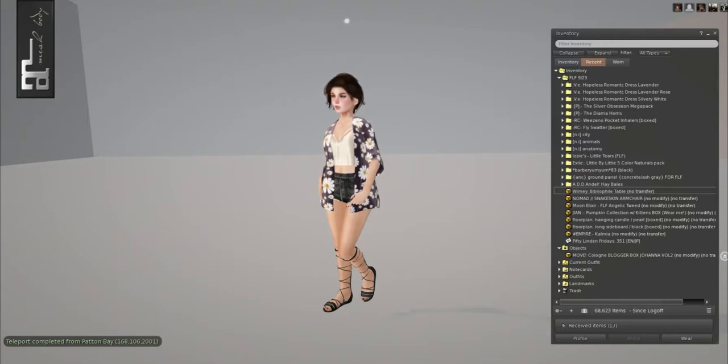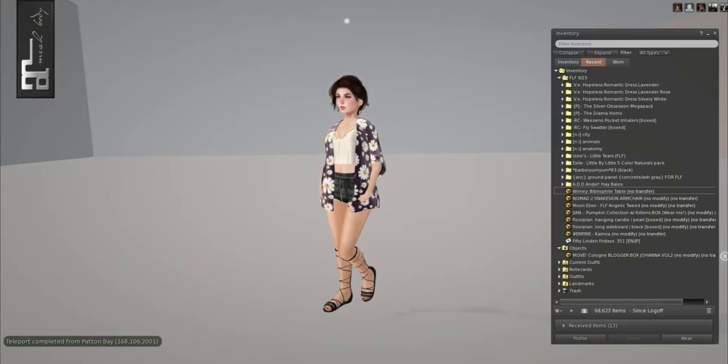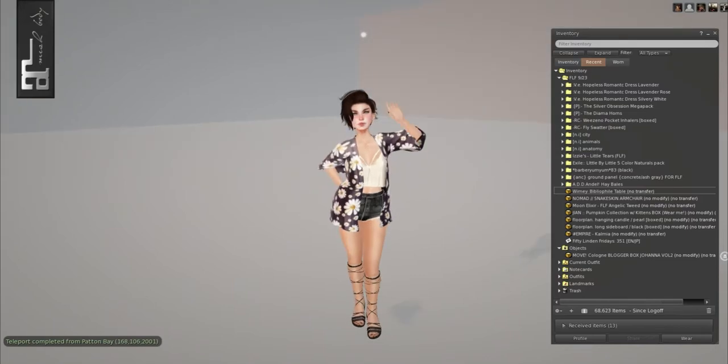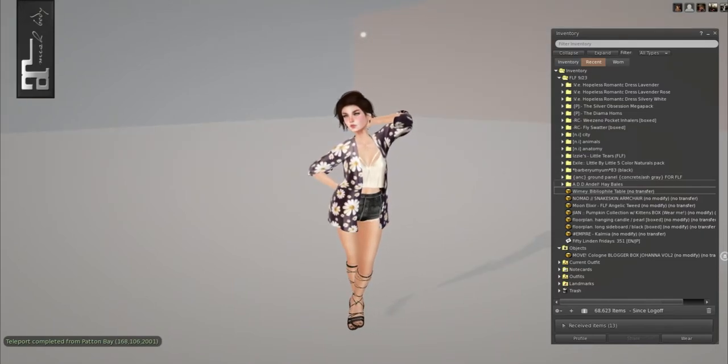Good morning and welcome to another 50 Linden Friday. I'm Cassie and I got a lot to share with you.